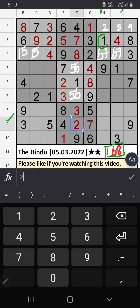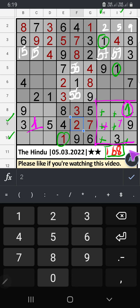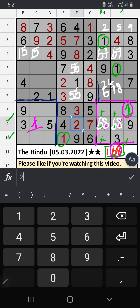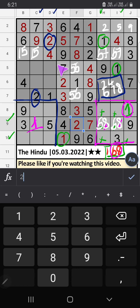9th row: three numbers remaining — 1, 6, 8. Column H and column I have 1, and the 10th row also has 1, so 1 can't come in those cells. Then only two numbers remaining: 6 and 8 — they will come in any one of the cells, we will confirm later. 7th row: five numbers remaining — 2, 4, 6, 7, 8. Column C and column D have 2, so 2 can't come in those cells — 2 is confirmed here.